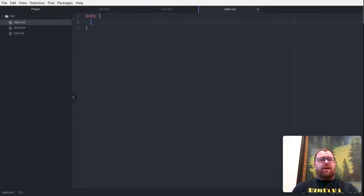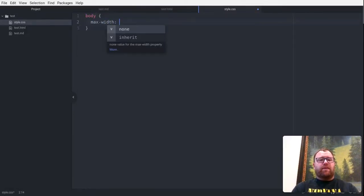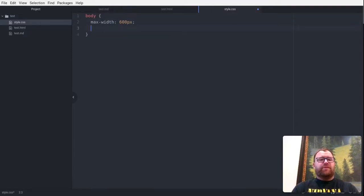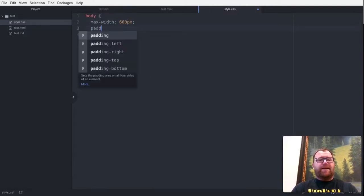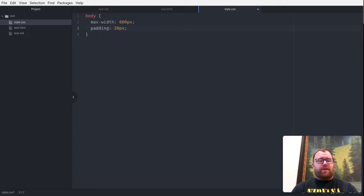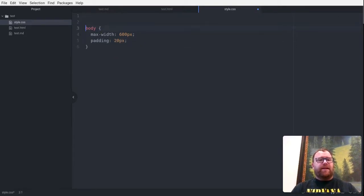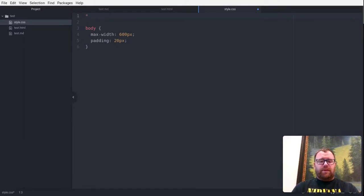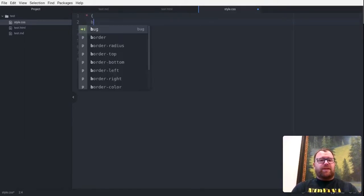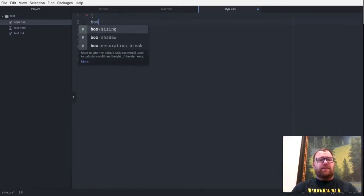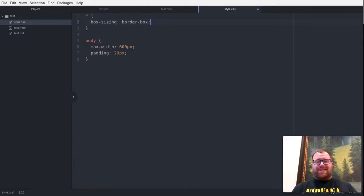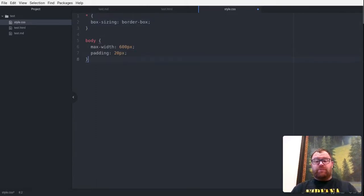So body, we'll do a max width, I don't know, 600 pixels with a padding of 20 pixels. Go up here, and actually we'll do, we'll just do box sizing, border box there. And I can just tab and have this complete, which is really nice.